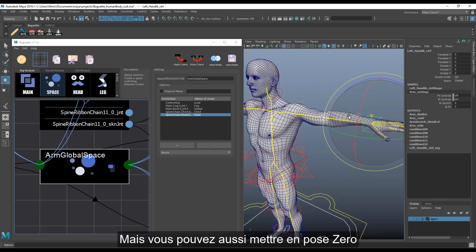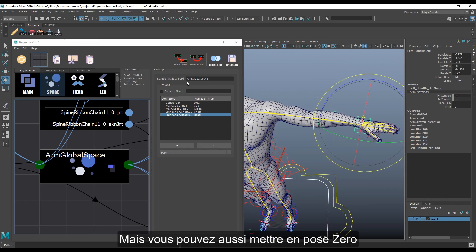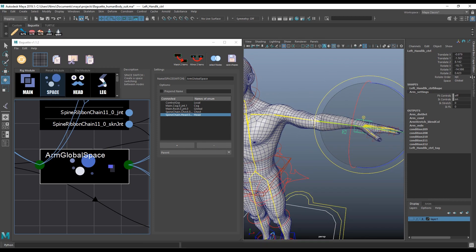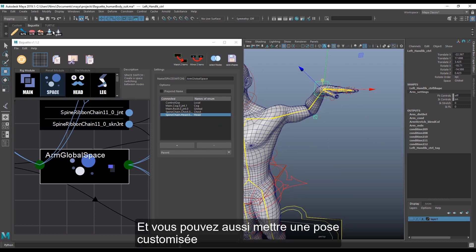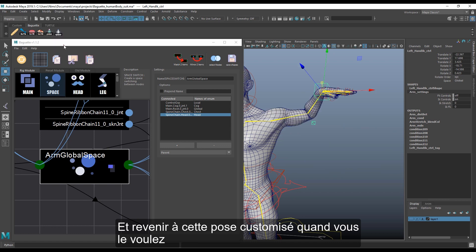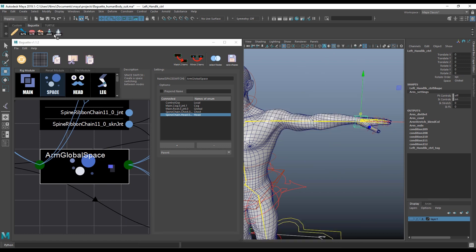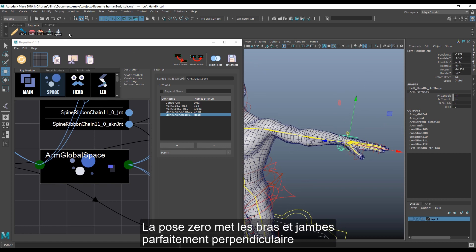The user can also go to the zero pose, or set a custom pose and return to that custom pose whenever they want. The zero pose makes the arms and legs perfectly straight along the forward axis.